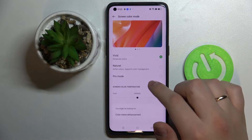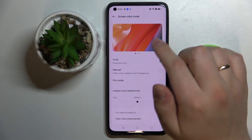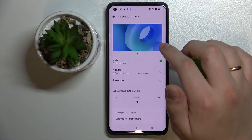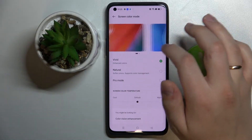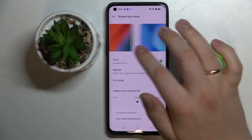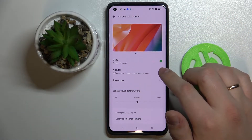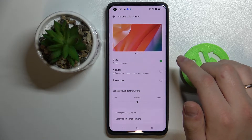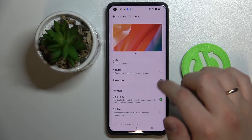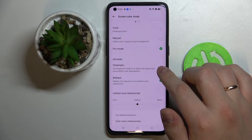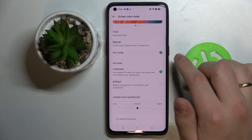Then we have the Screen Color Mode, which allows us to change and adjust the color scheme of our interface on this device. At the top of the settings page we have some pictures as a preview in order to see what kind of color scheme we have set up. There are some default presets like Vivid, Natural, or Pro mode where you can regulate some more settings yourself.